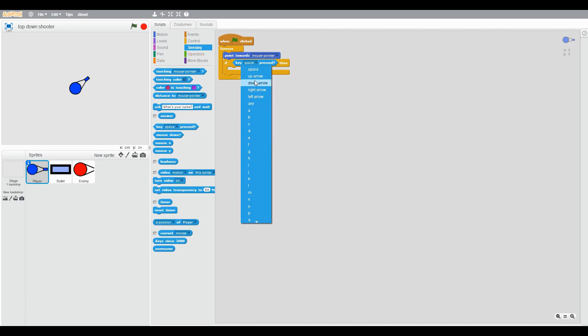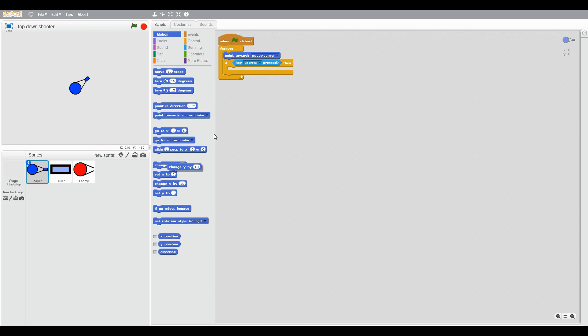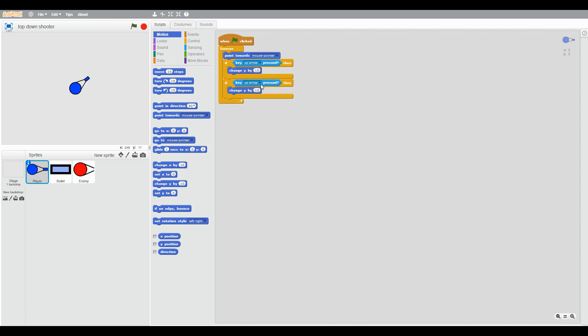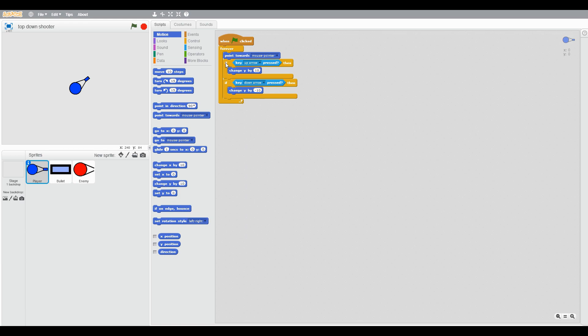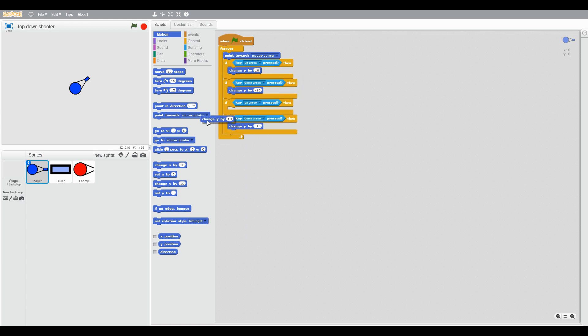If key up arrow pressed, change Y by 10. Duplicate this, change Y by minus 10 and put the down arrow.